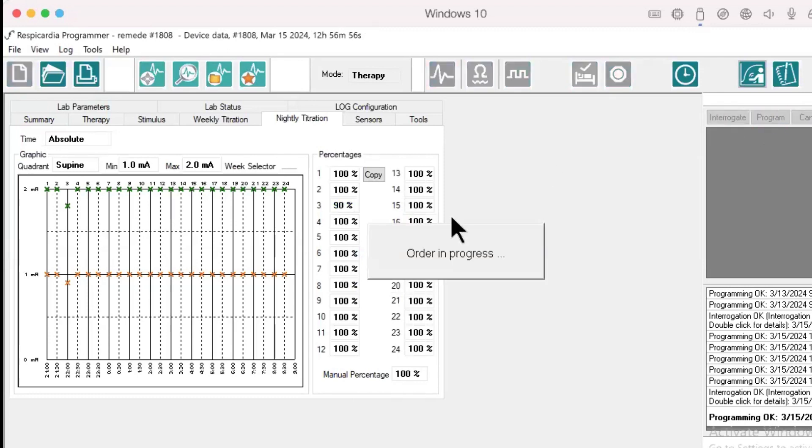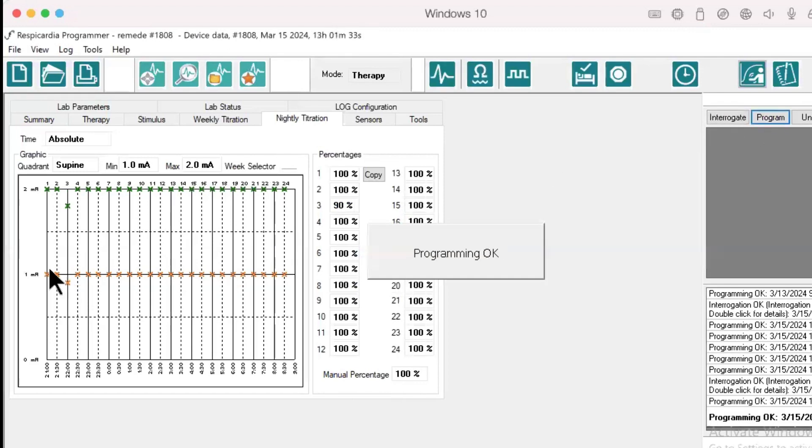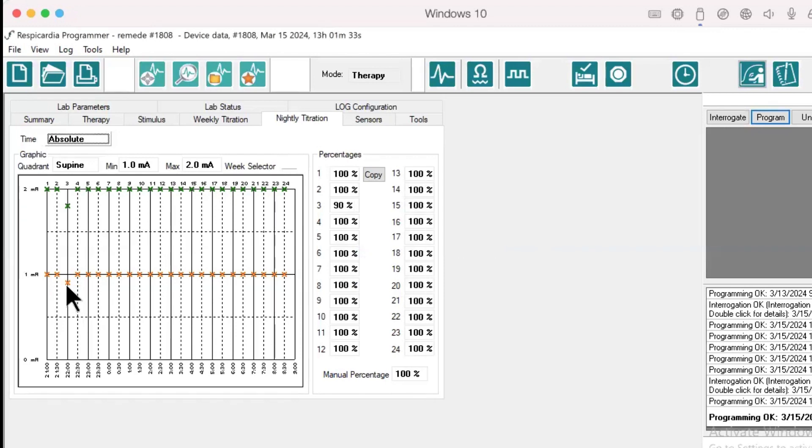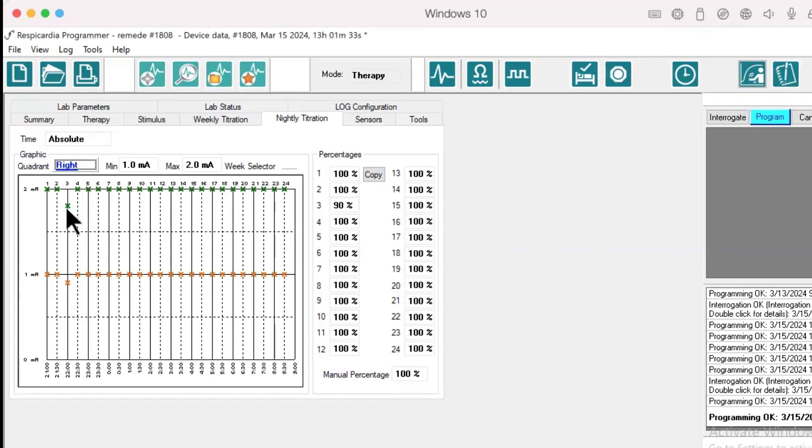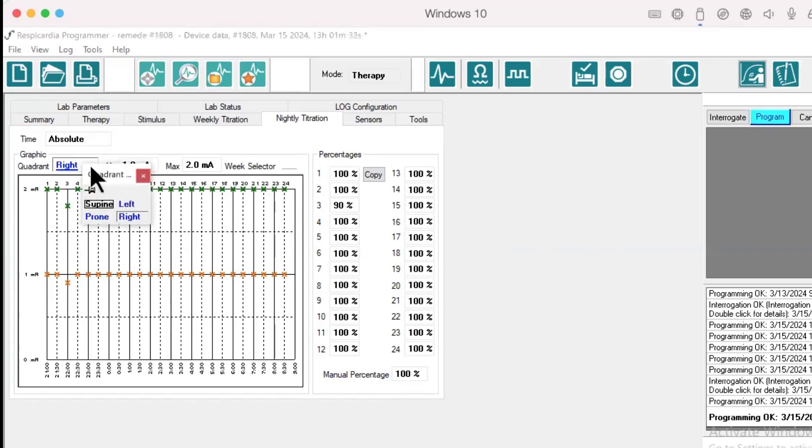This means the starting minimum amplitude at 2200 in the supine and right position will be 0.9 milliamps, which is 90% of 1 milliamp. The maximum amplitude in that 30-minute increment window from 2200 to 2230 will be 1.8 milliamps, which is 90% of 2 milliamps.